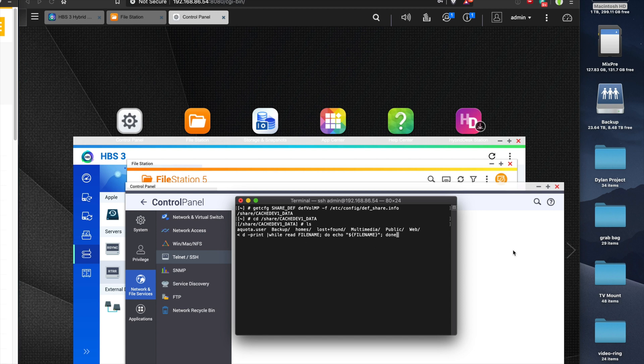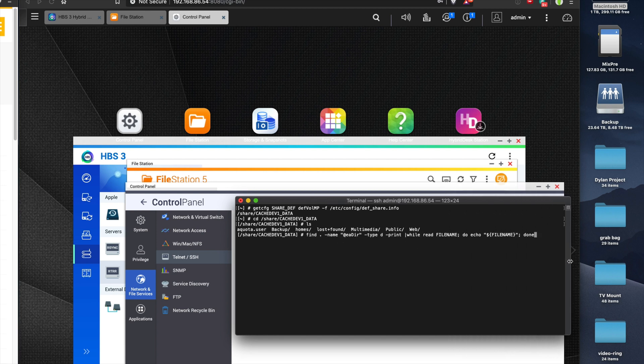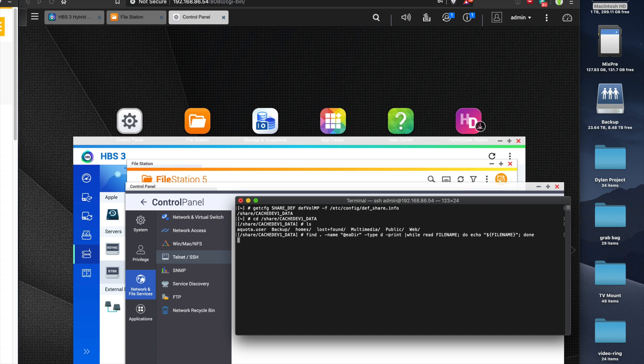Let me make this a little wider. So I want to find a directory called @eadir and then print all of those. Let's see how many come back. This should be quite a few.